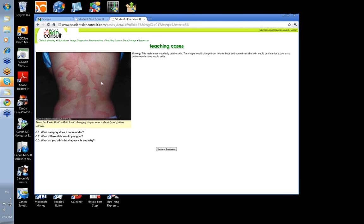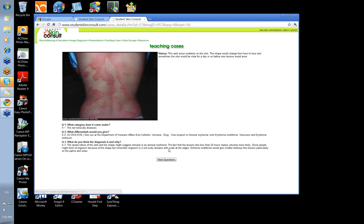It's not erythema multiforme, it's not a vasculitis, it's not erythema nodosum in the lower legs, and it's not an infiltrate — because infiltrates tend to be fixed, whereas these are varying in size and shape. So this is urticaria. If we have a quick look, there you'll see the things we spoke about.